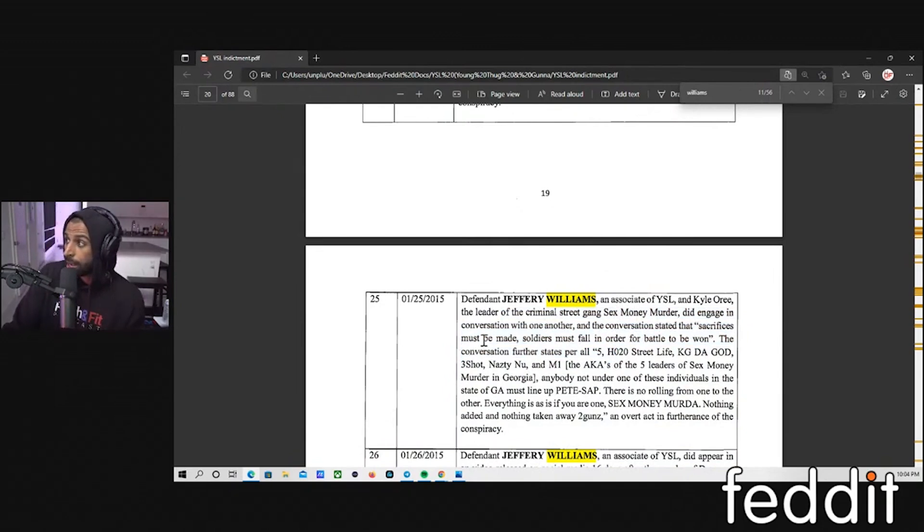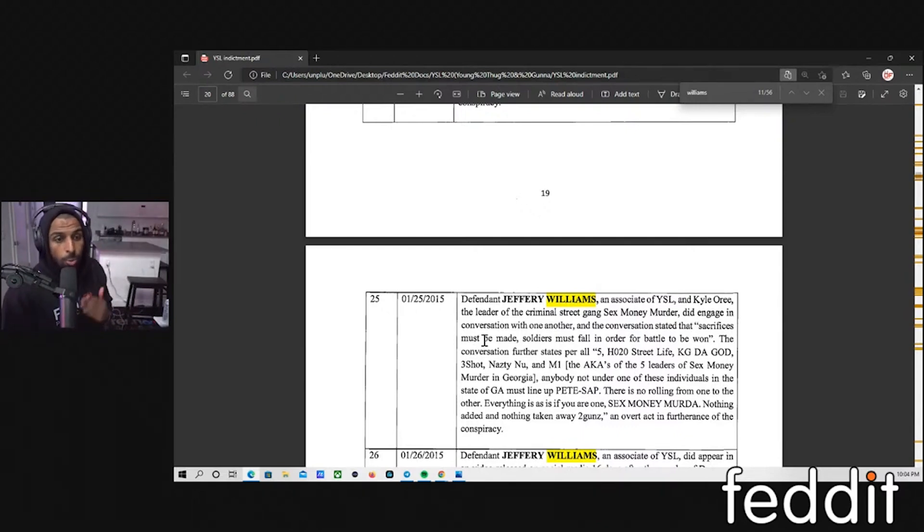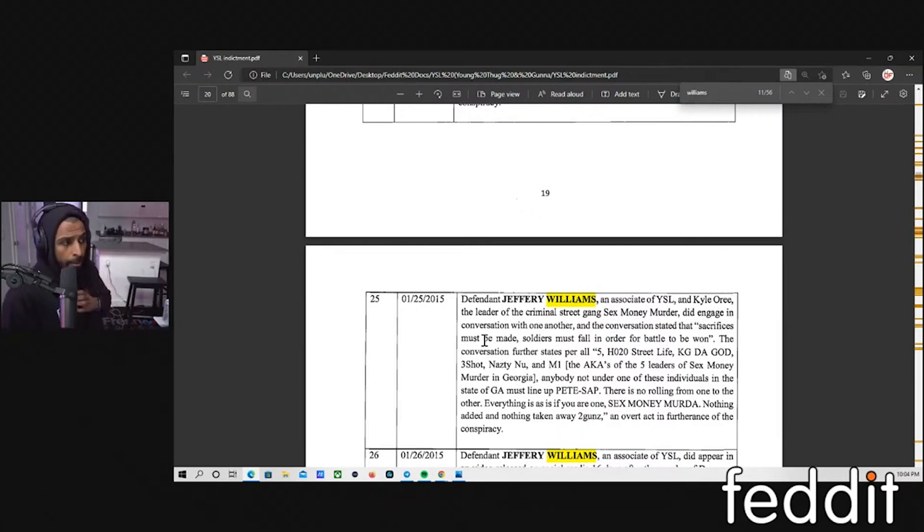Or the last option was it could have been court-authorized intercepts, which is also known as wiretaps or Title III intercepts.